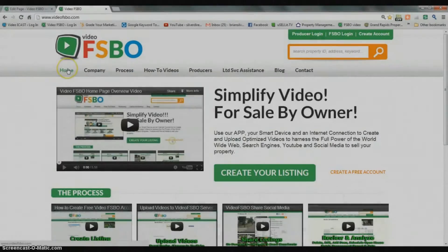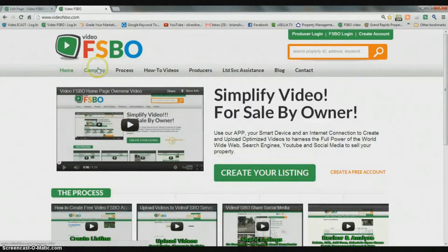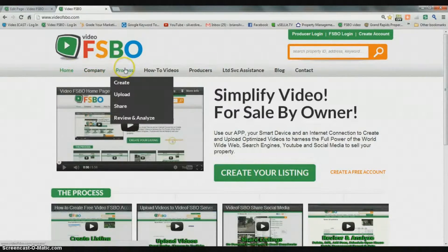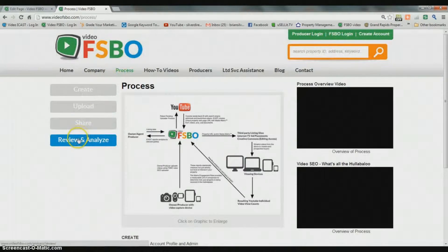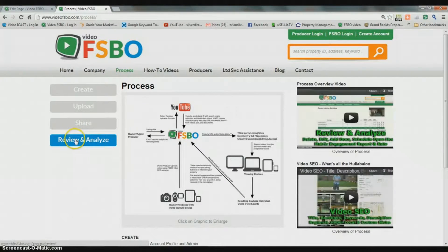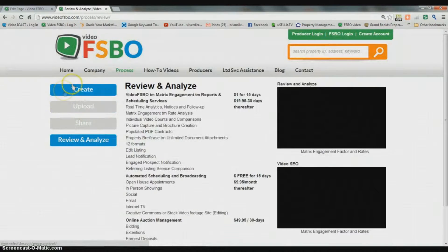Now we're back at the home page, and we're going to go to the process page again. There are the four steps to the process. We're down to the review and analyze portion of the app. Let's click there and bring up that page and go through this.